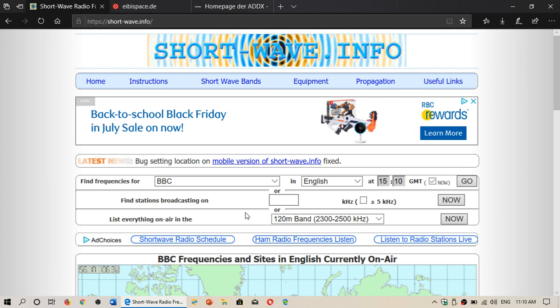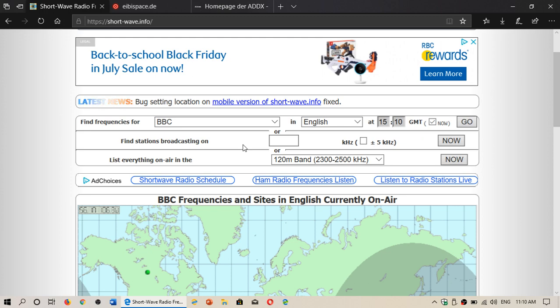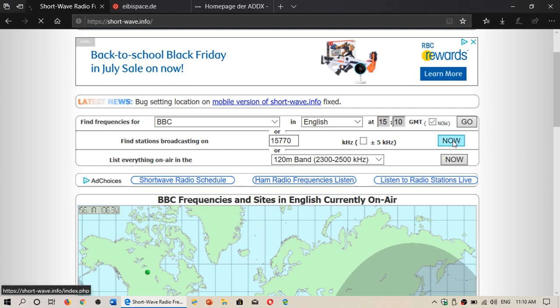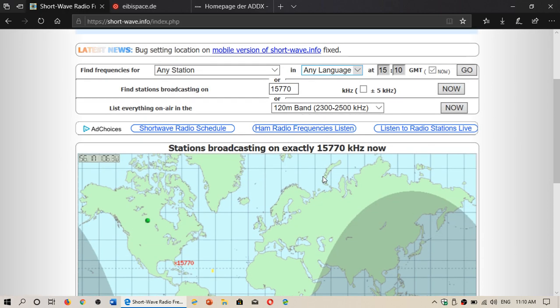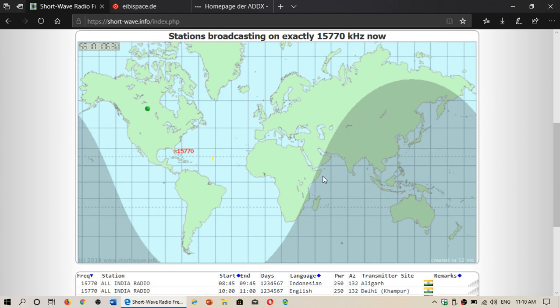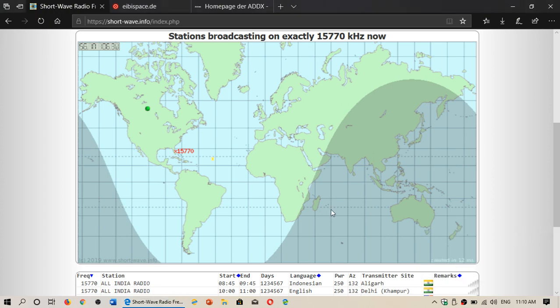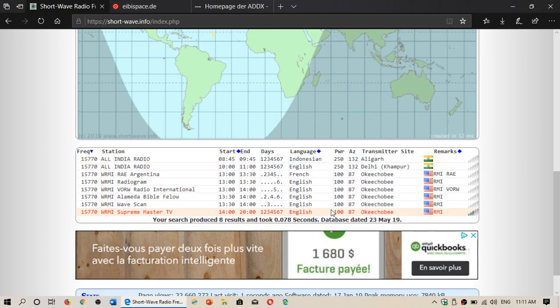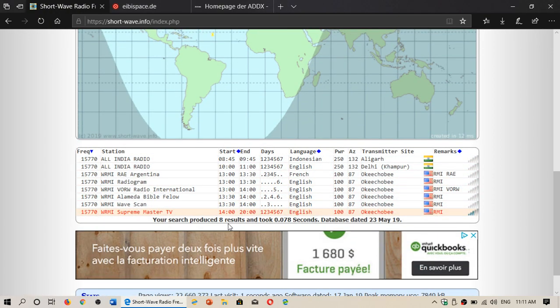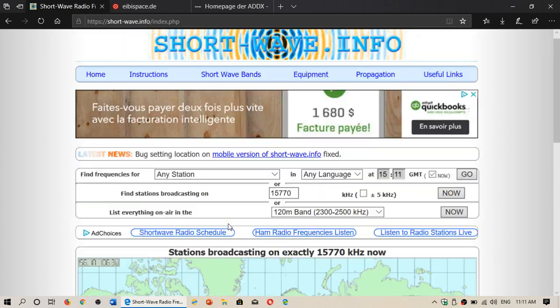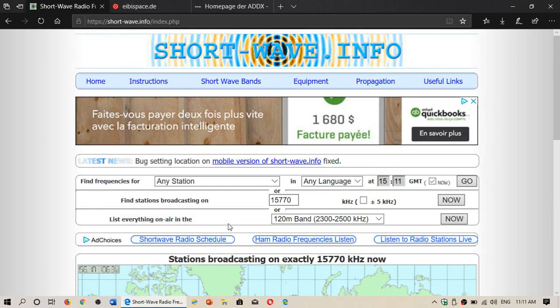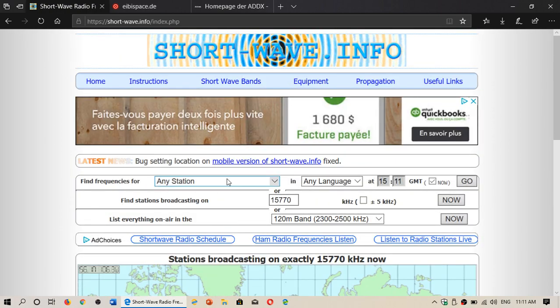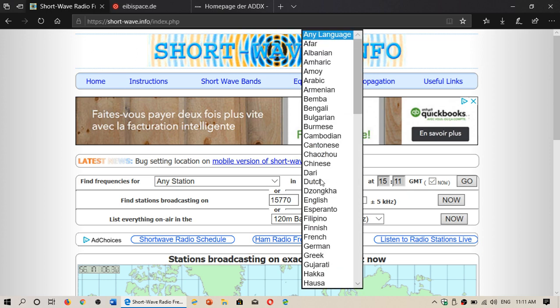This one is nice because you can actually see what's on the air. For example, right now I'm listening to 15770, which is Supreme Master TV via WRMI. So I put the frequency here and click now. What's on that frequency right now? And it actually shows me on the map that it's coming from WRMI in Florida. So you can see the schedules and the information.